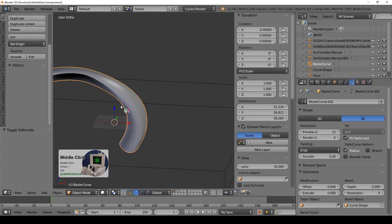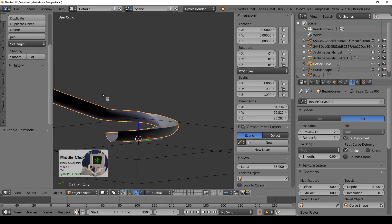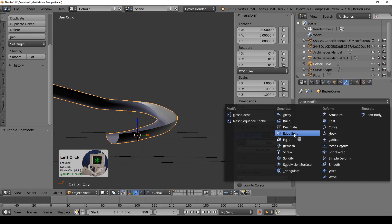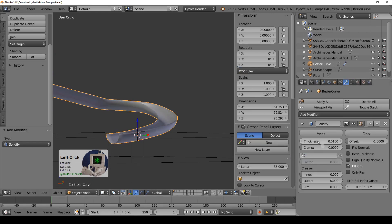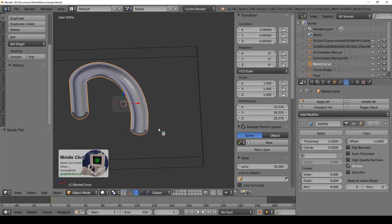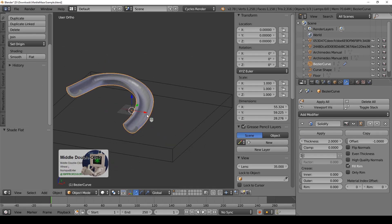But unfortunately it's too thin, it's single wall thickness, so of course all we have to do is come over here, add a modifier, add a solidify modifier, tell it to give it a thickness of two millimeters so it's perfectly fit. And there we go there's our marble run and we could go all sorts of crazy directions with this.